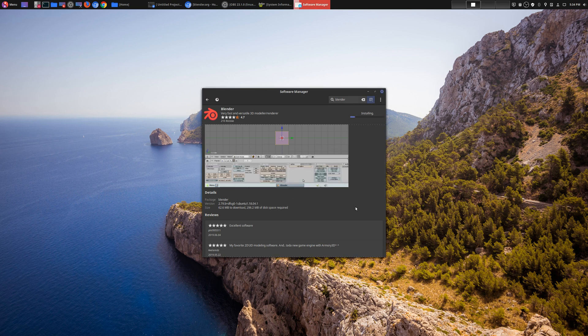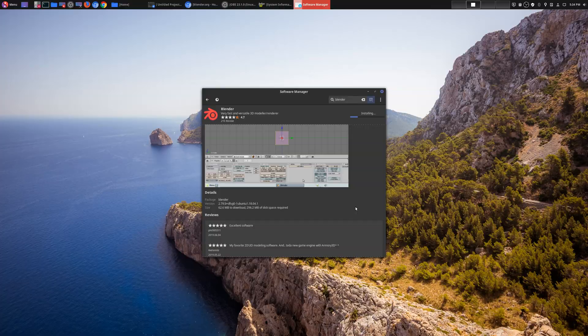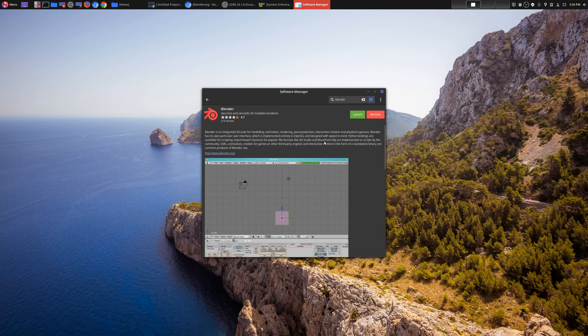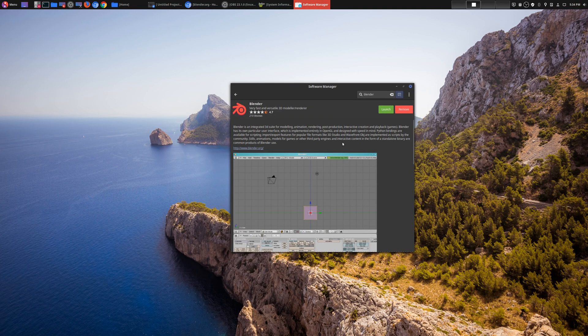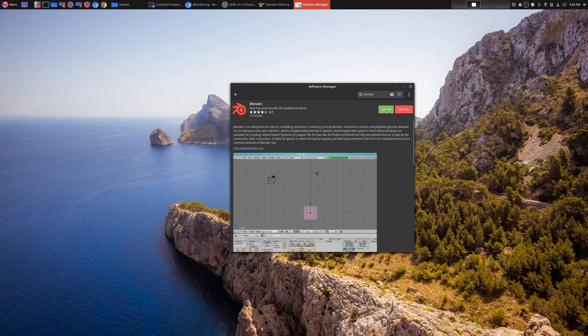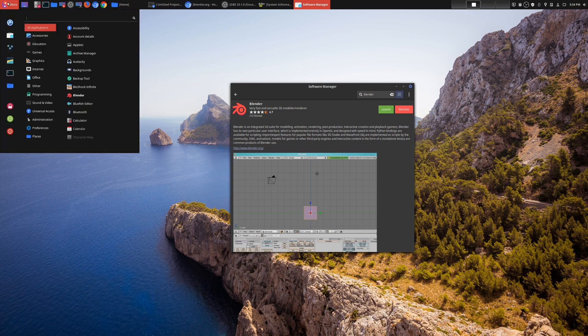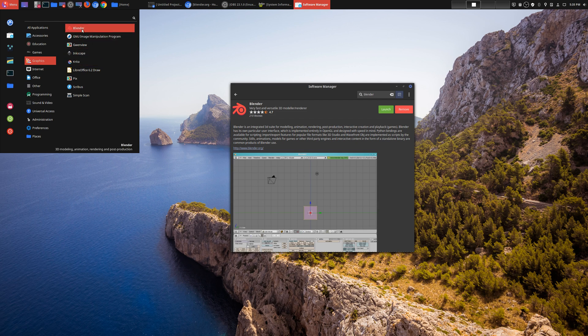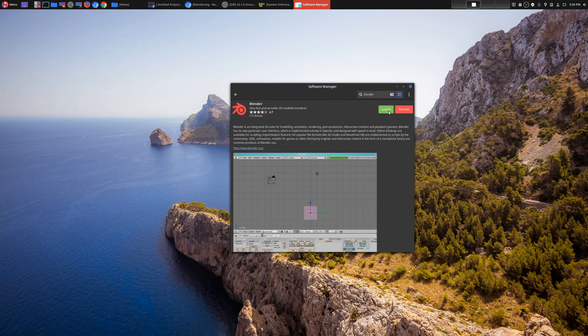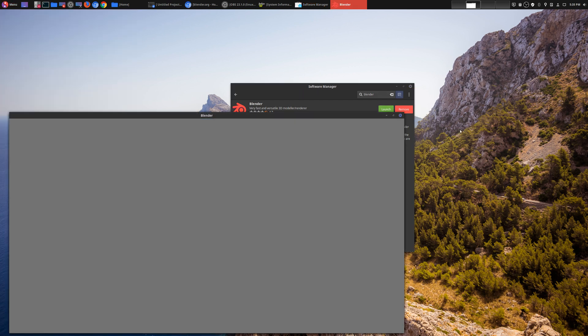Okay, so I just got done installing it, and you know it's installed if you have the option to Launch or Remove, or if you go to your menu and then you go to Graphics, Blender's right there.